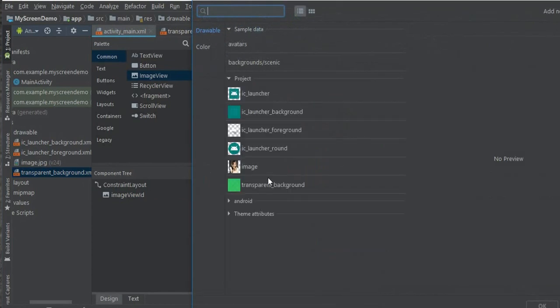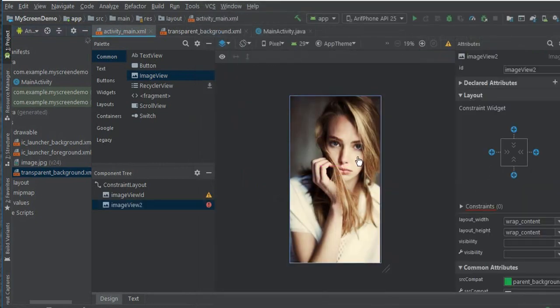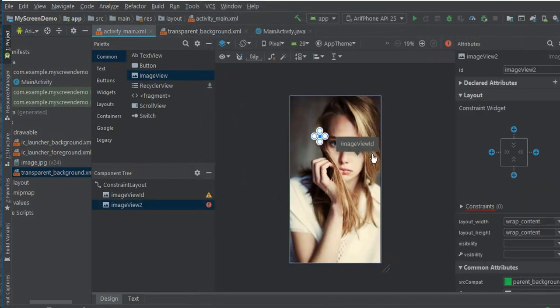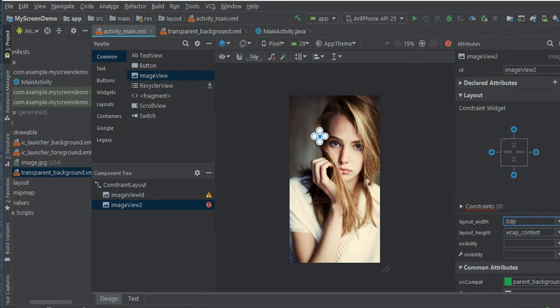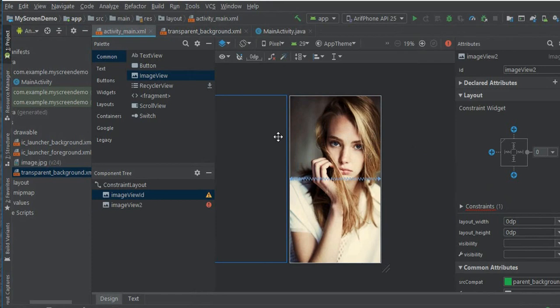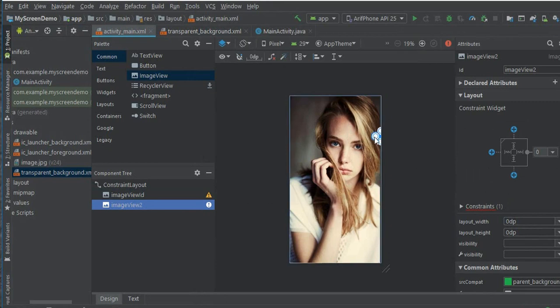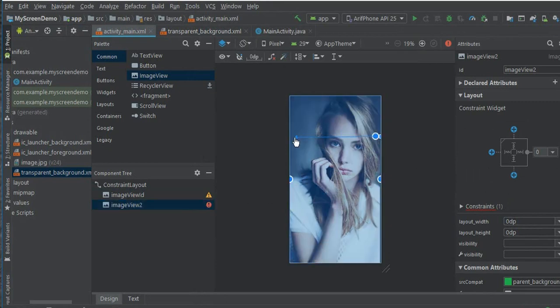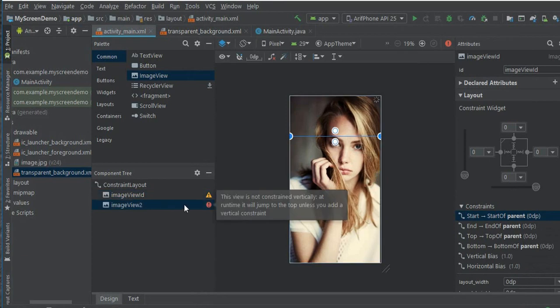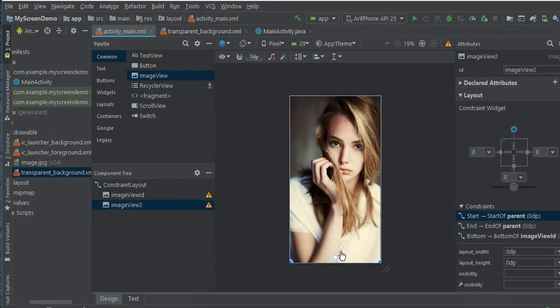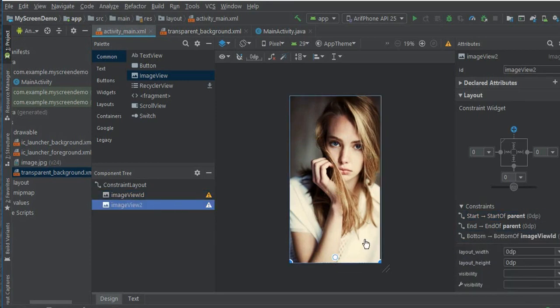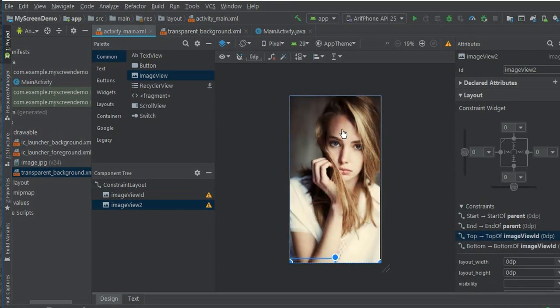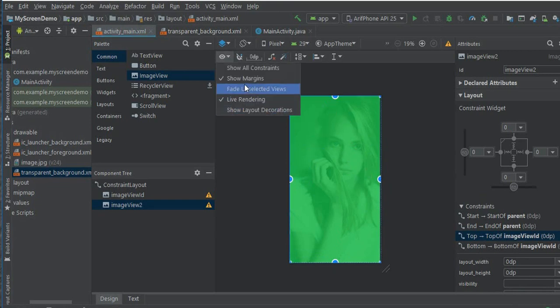Now select this transparent background. You can see here transparent. Again match_parent, match_parent, and constrain both sides. Constrain down, constrain down and also constrain up. Now we can look properly how transparent our image is.